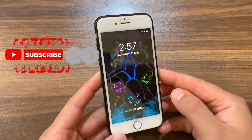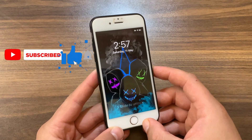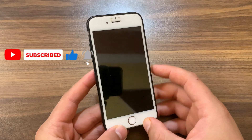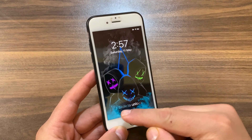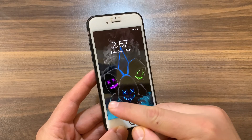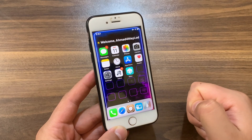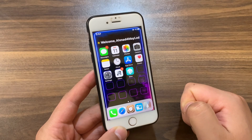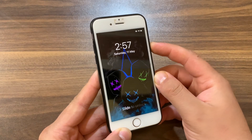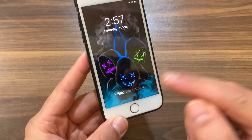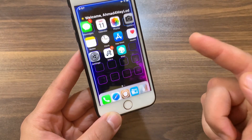What's up guys and welcome back to the channel. In today's video I will show you how to bring back slide to unlock on iOS 15 and iOS 16. As you can see when your lock screen is activated there is a text at the bottom that says 'slide to unlock' or 'slide to open'. In iOS 10, Apple got rid of the gesture that was unlocking an iPhone since the very first model back in 2007.